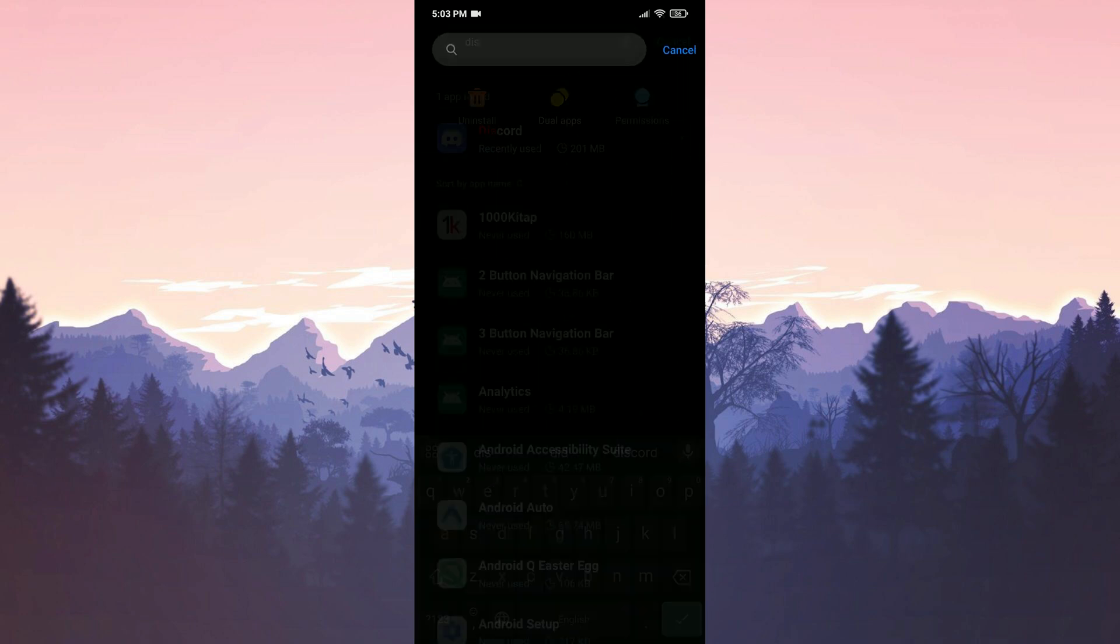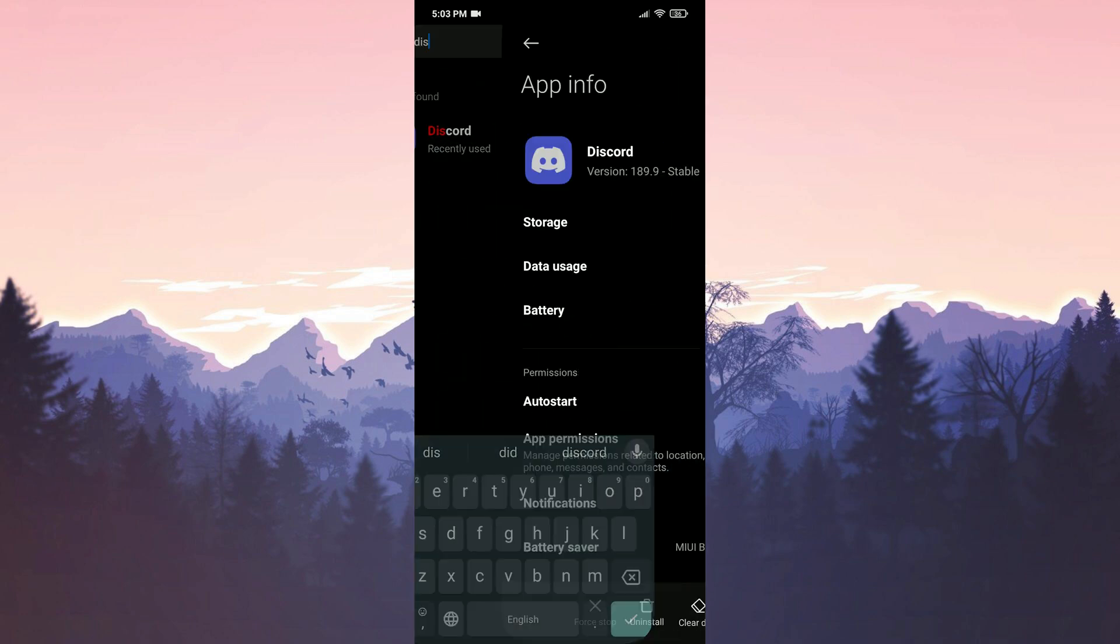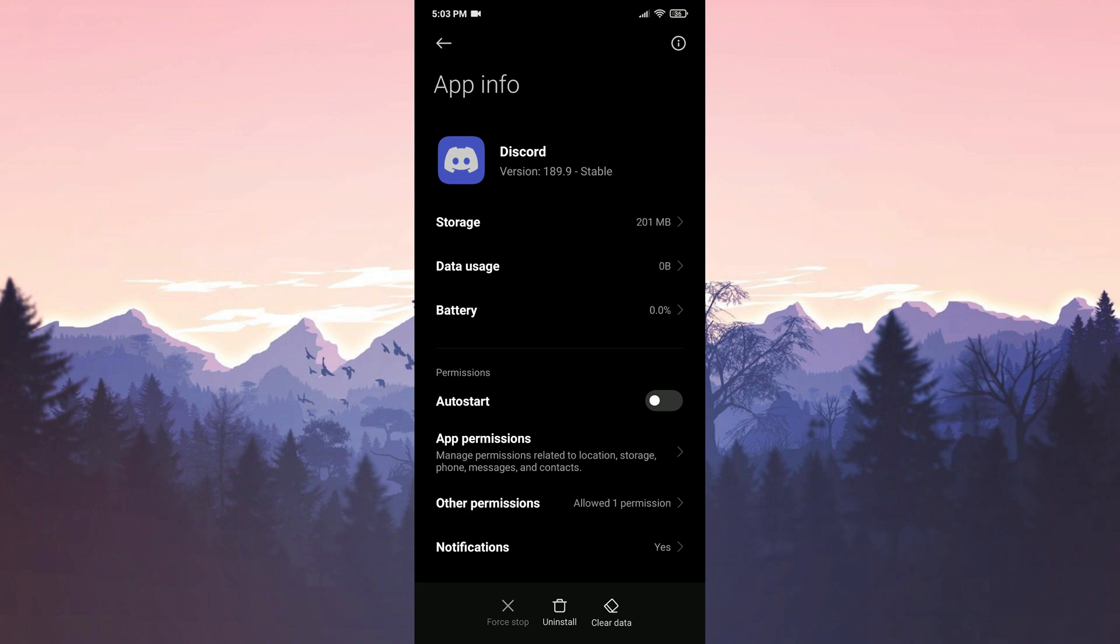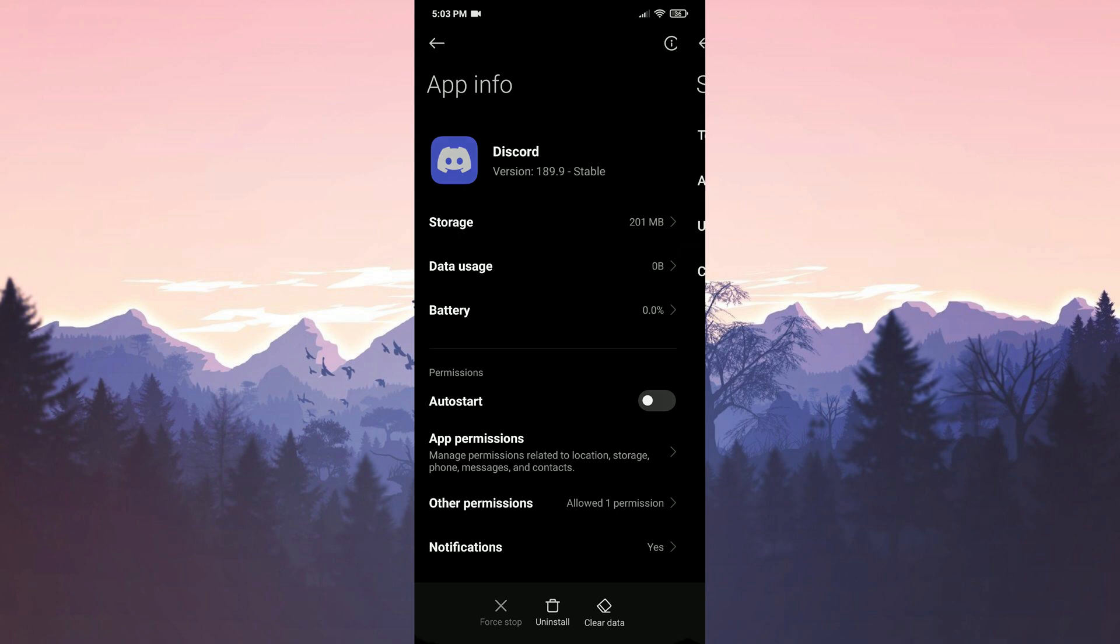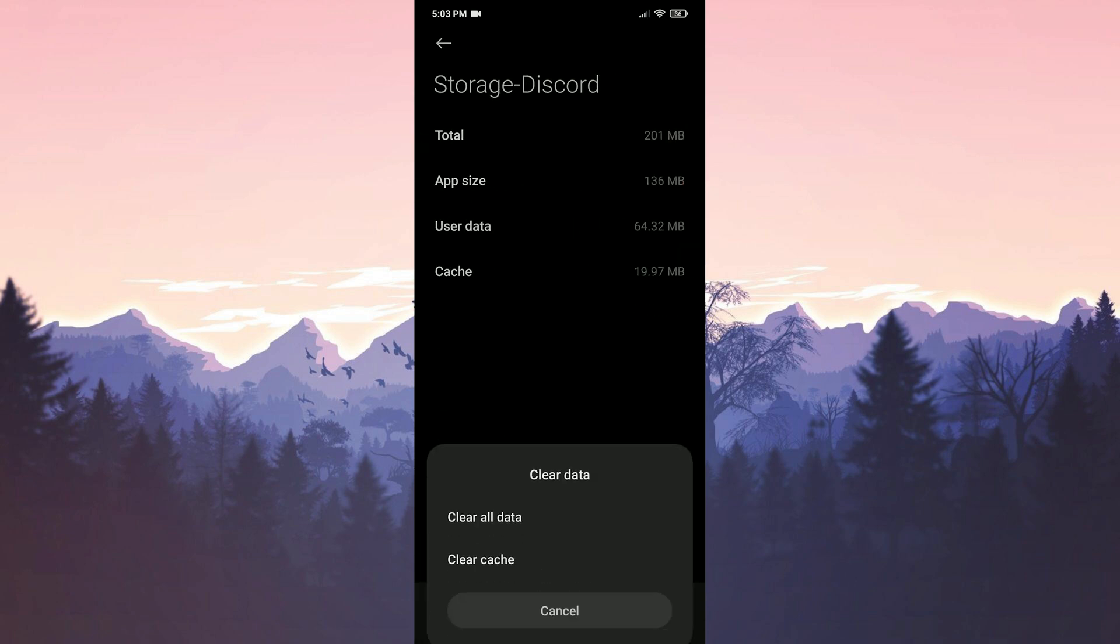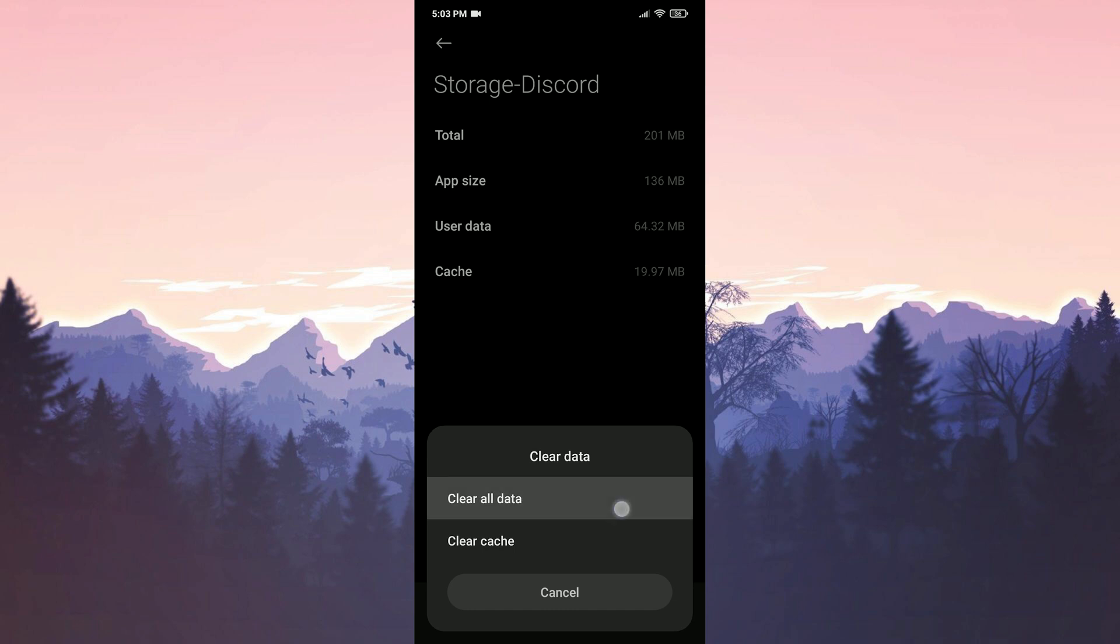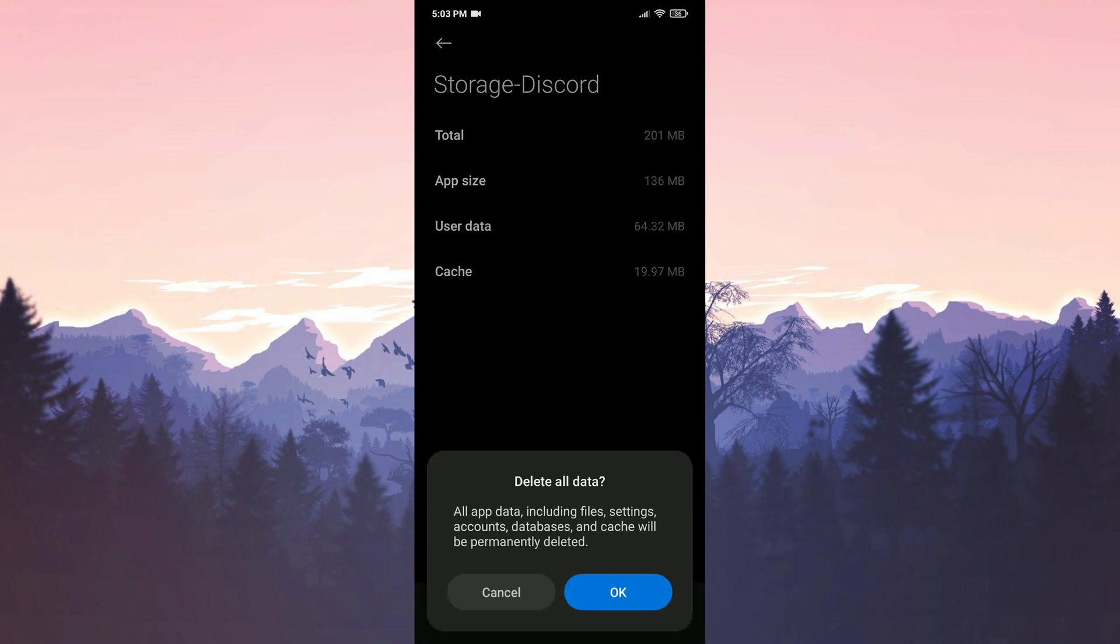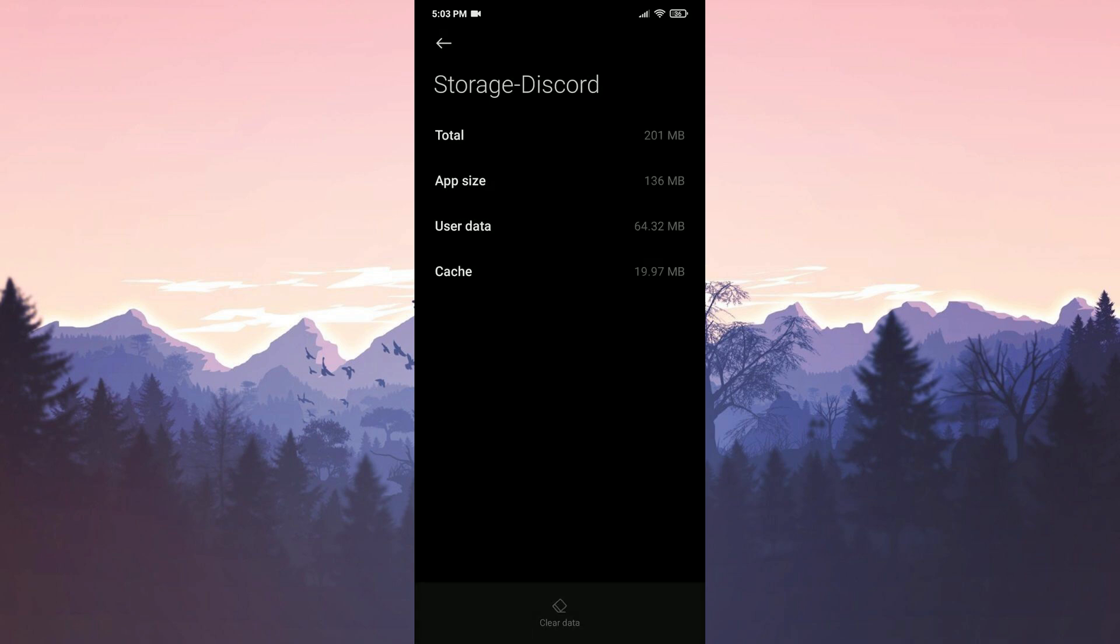We search for Discord in the search bar. After that, we click on storage, then clear data and clear all data. We confirm by clicking OK to clear Discord's data.